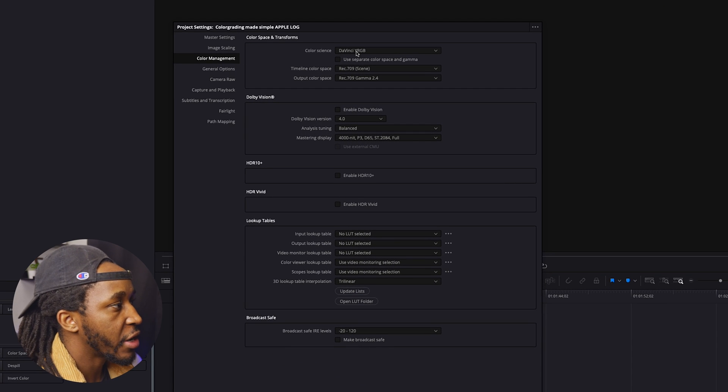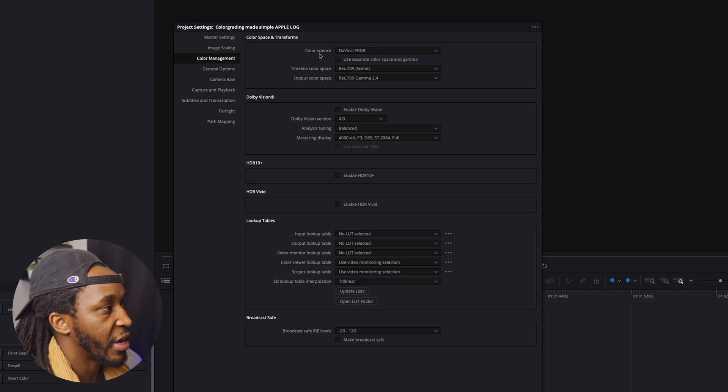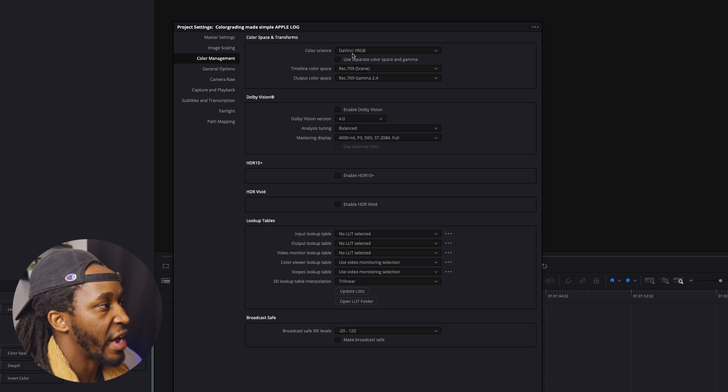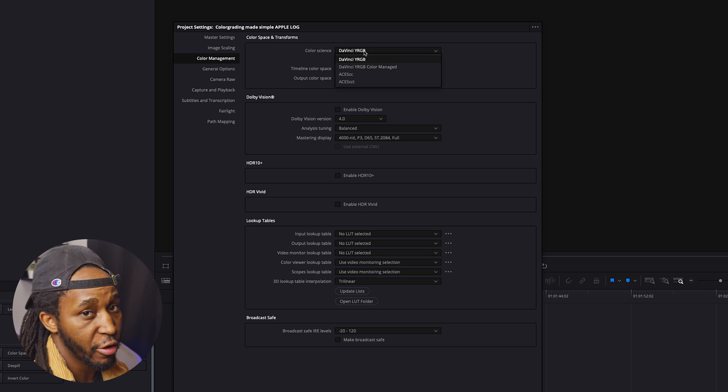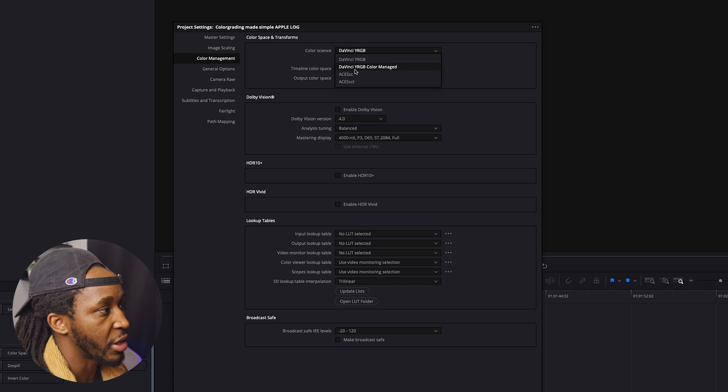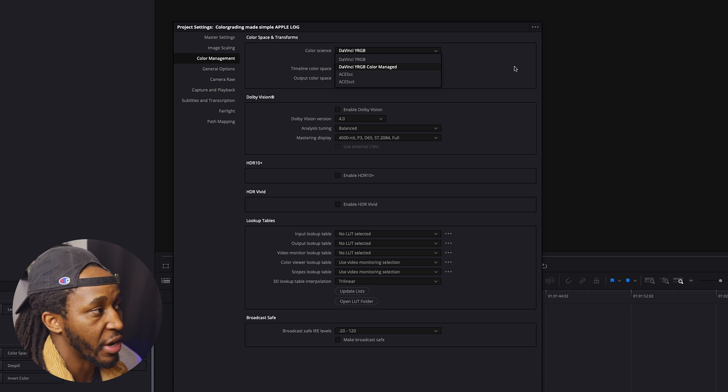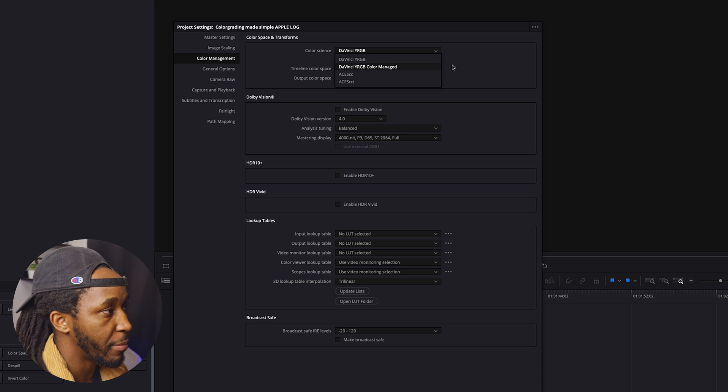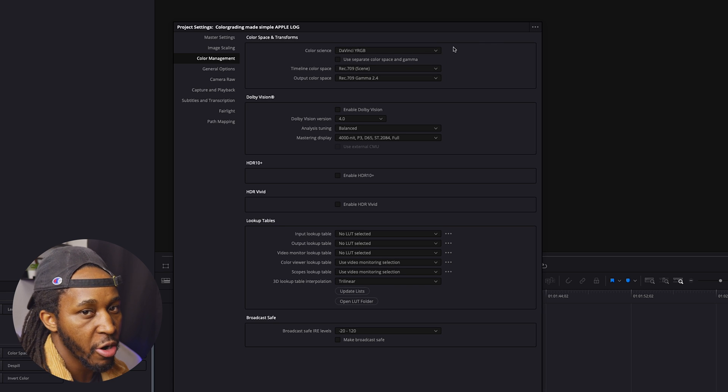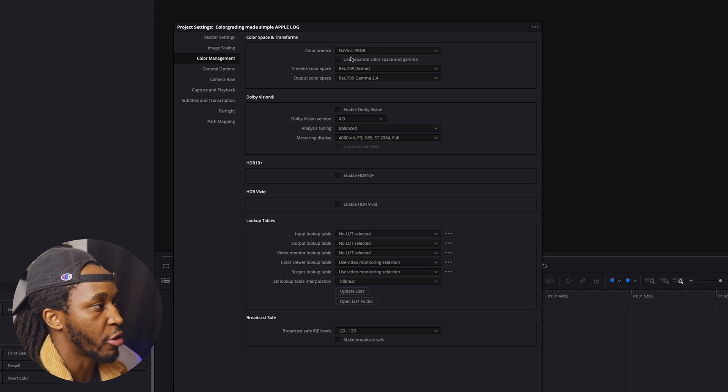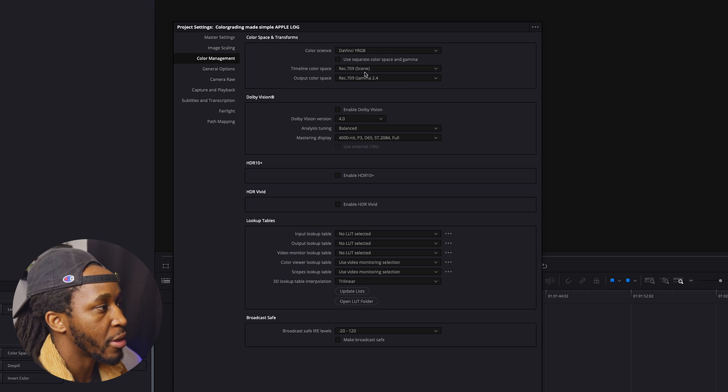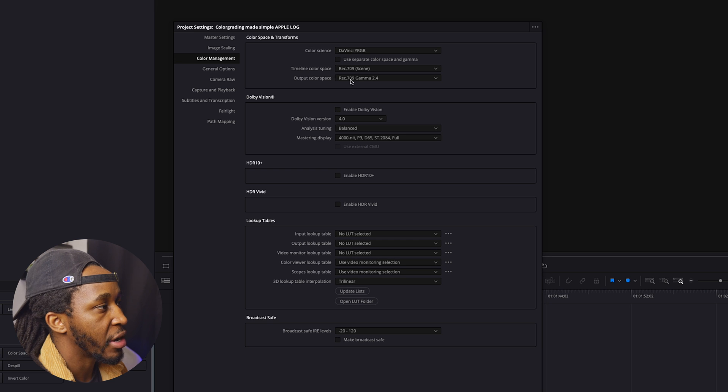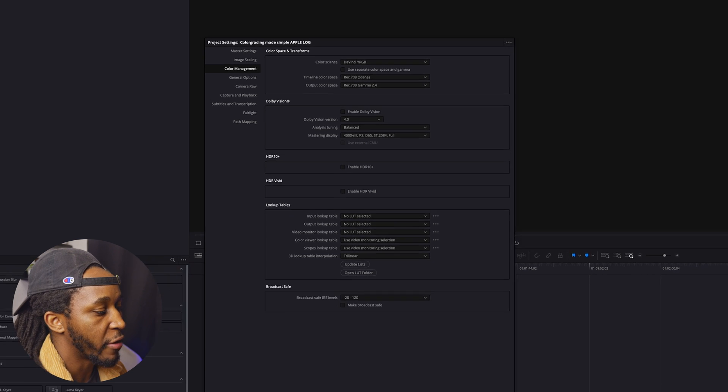So what we're going to do today is actually set up our color management under DaVinci Y RGB. Now typically this is not a color space that I work within. I typically work within DaVinci Y RGB color managed, and that's what I recommend for most people, but for today's tutorial I've liked the results that I've gotten under this one. Next, we're going to make sure that this says Rec 709 scene, and then on our output color space we want that to be Rec 709 2.4.